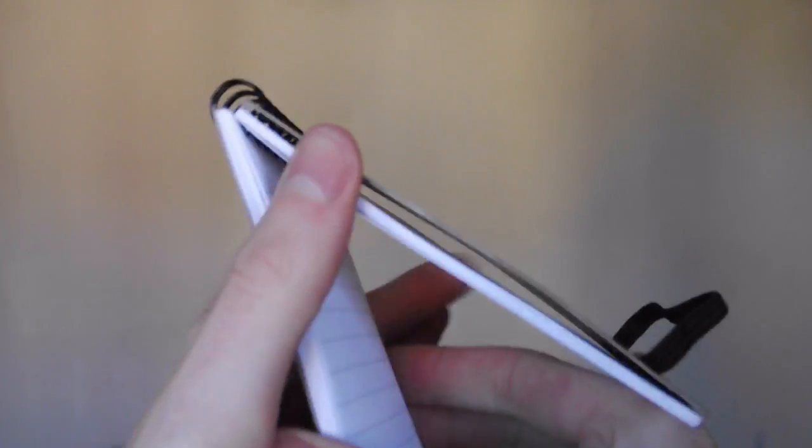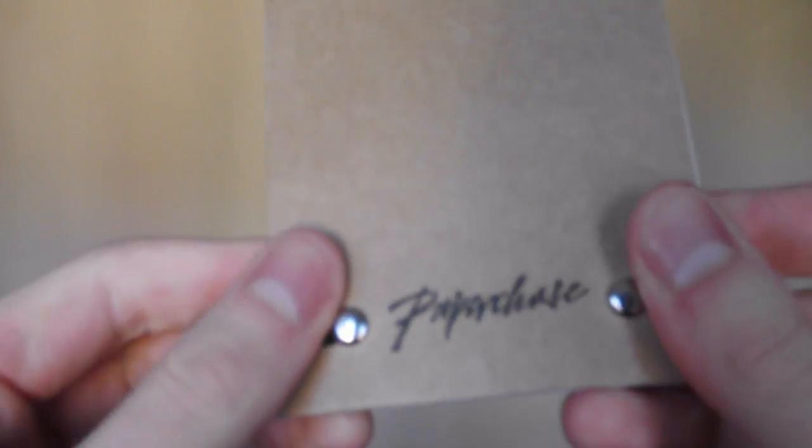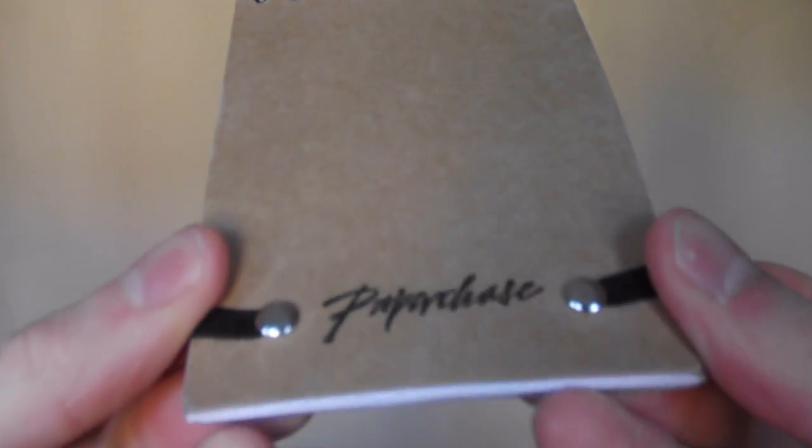While the omission of a front-facing camera is a disappointment, it's a real timeless beautiful design and it's in keeping with Paperchase's history of design-sensitive products.